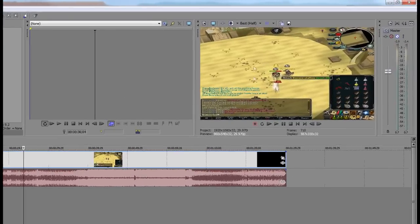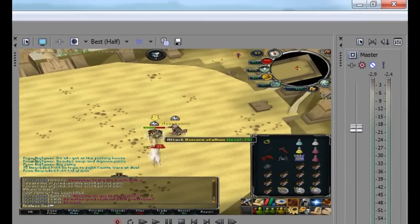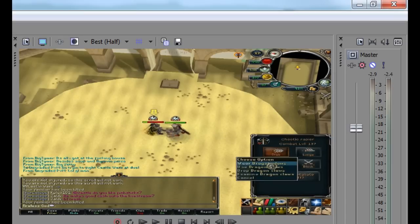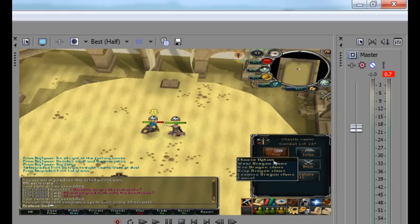Up here is the video preview area - whatever you edit down in the timeline shows up here. We also have the master volume up here which controls all the volume in the video. If that's all the way down when you render, you're not going to have any sound. Be sure you don't do that - I did that once and had to render for two hours again, which was not fun.